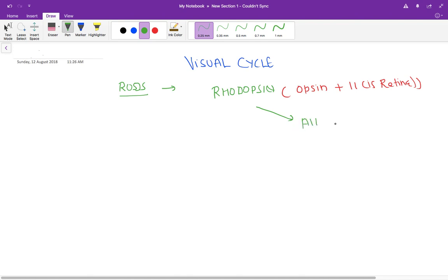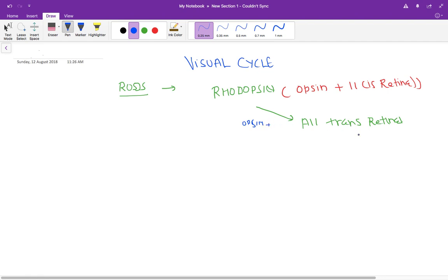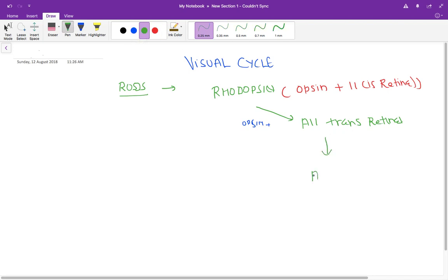The rhodopsin breaks down into all-trans retinal plus opsin. This all-trans retinal then goes into the cycle and is converted into all-trans retinol.